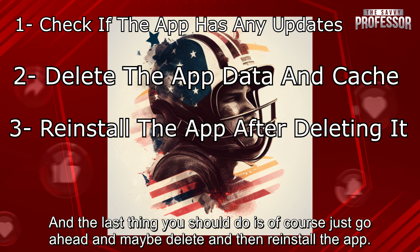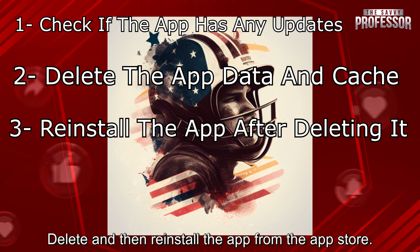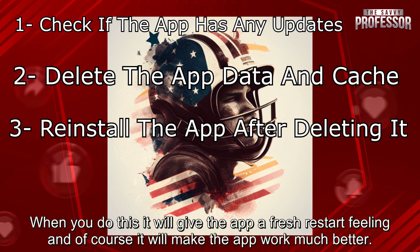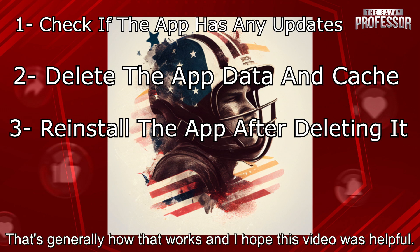And the last thing you should do is just go ahead and delete and then reinstall the app from the app store. When you do this, it will give the app a fresh restart feeling, and of course it will make the app work much better.